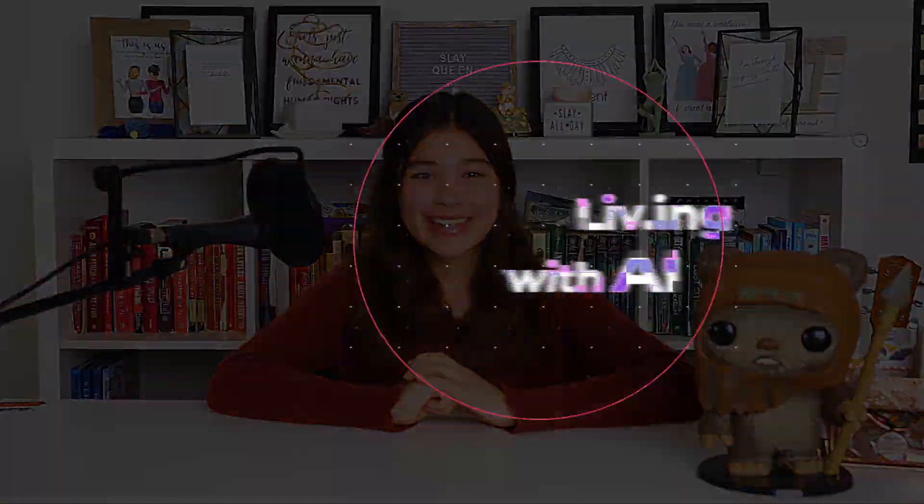Thank you so much for watching. If you enjoyed this video, hit the like button and subscribe to stay tuned for more info about living with AI.